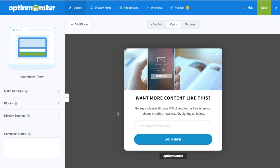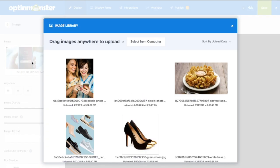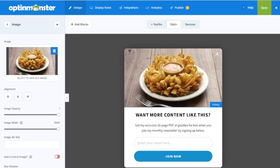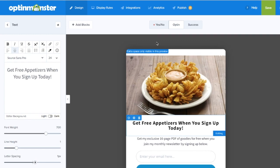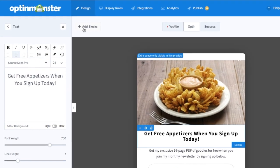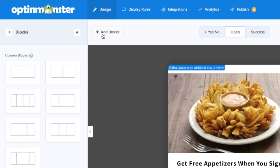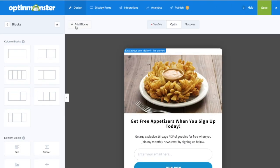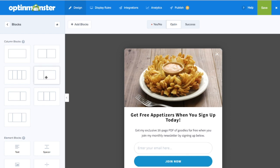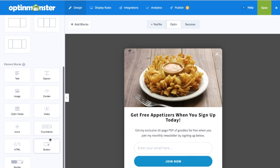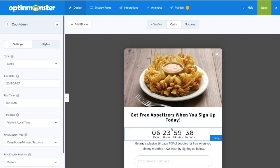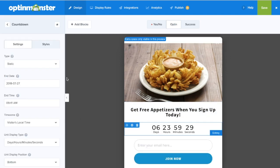Next, make any design changes you need to reflect the message, offer, and goals of your campaign. To add a countdown timer, you'll need to click on the add blocks button as you can see here. Scroll down to the element blocks section where you'll find the countdown element, and simply drag and drop the countdown timer onto your campaign.